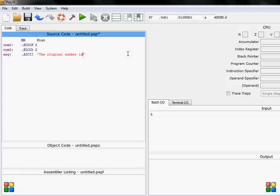And we type the message inside the quotation marks, so for example I say the original number is, and we always need to add something like this. This way we will print this out.